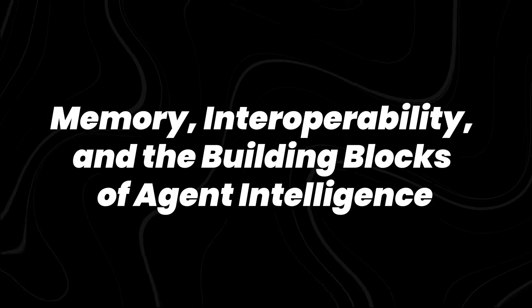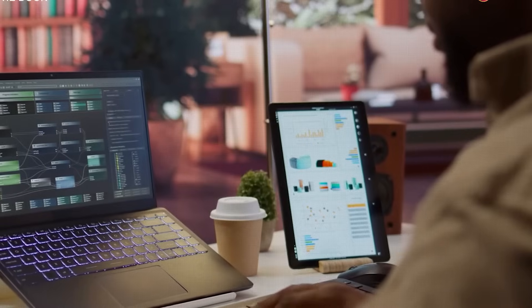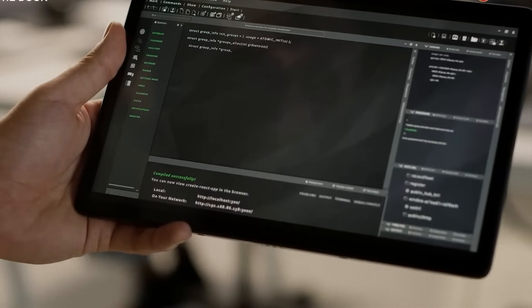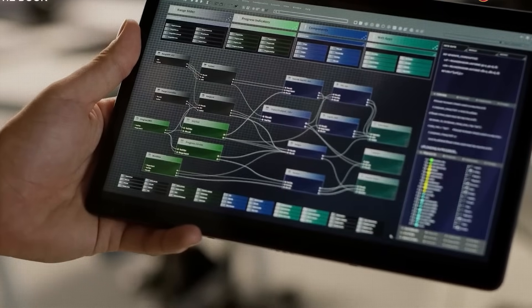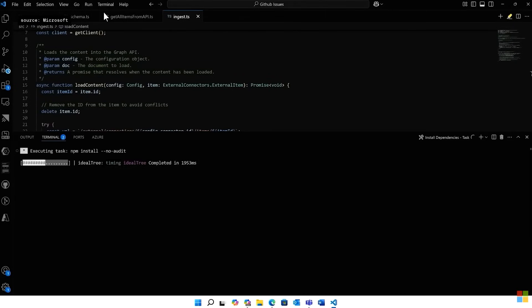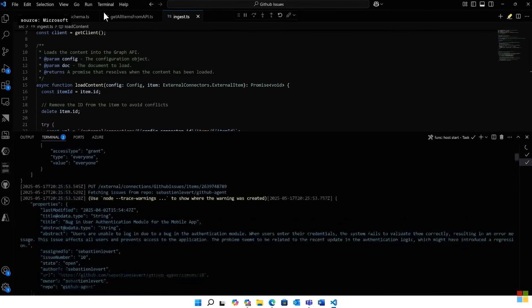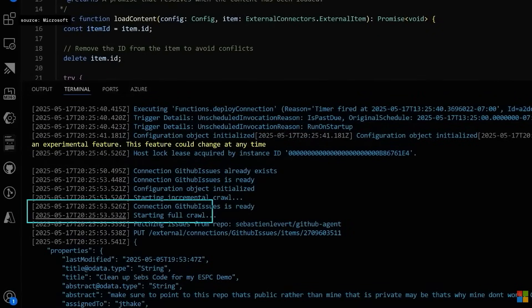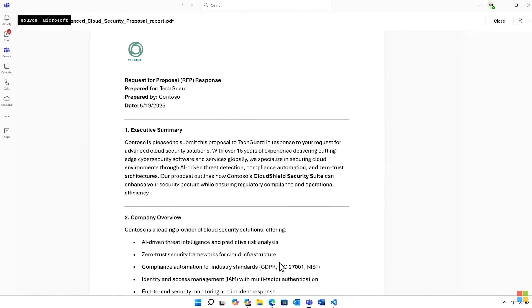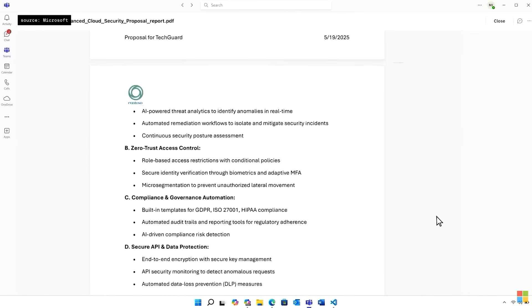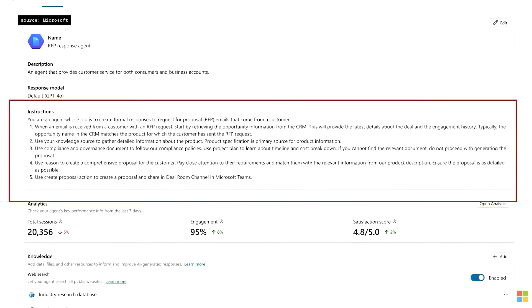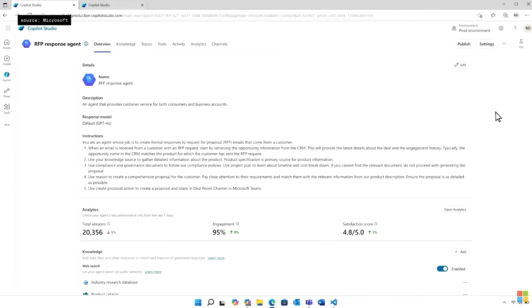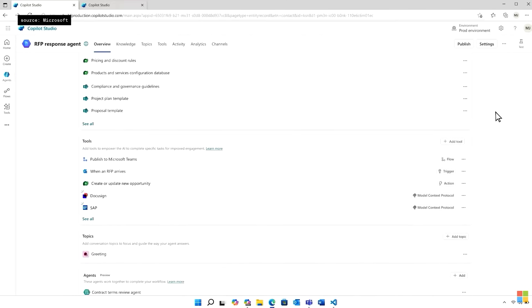Memory, interoperability, and the building blocks of agent intelligence. For AI agents to function autonomously, they need more than just the ability to generate responses. They need memory, reasoning, and the ability to share context across systems. At Build 2025, Microsoft introduced multiple foundational technologies to support these core capabilities. A key component is memory. Traditional AI systems typically operate with short-term context, losing information between sessions. Microsoft addressed this by introducing Structured RAG—Retrieval Augmented Generation—a system that allows agents to access and apply information from large datasets in real-time. Rather than relying on static prompts, agents can now retrieve relevant data dynamically, based on structured, contextual queries. This persistent memory is what enables agents to adapt, track long-term goals, and recall previous interactions.